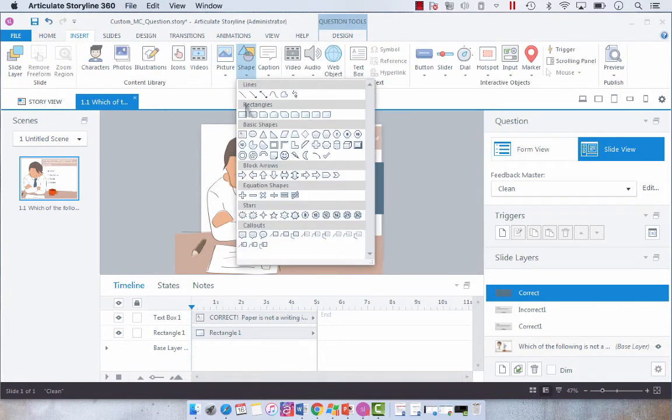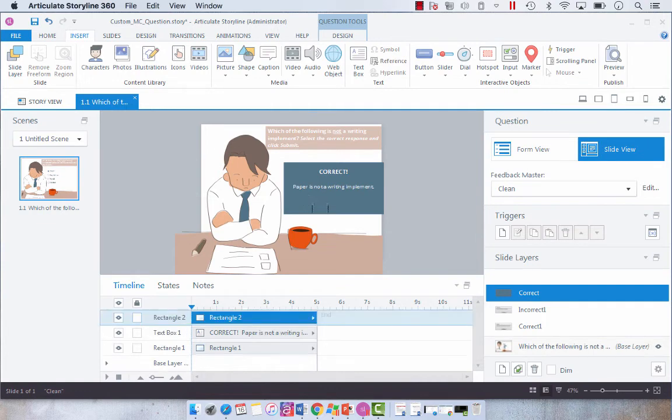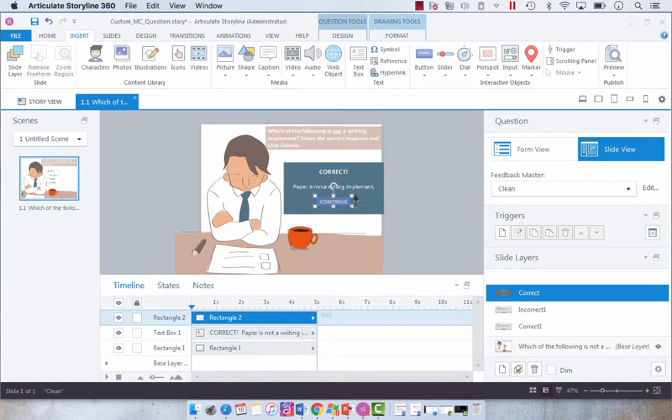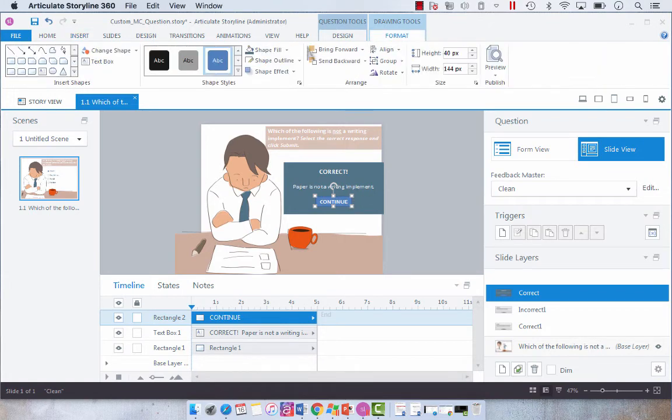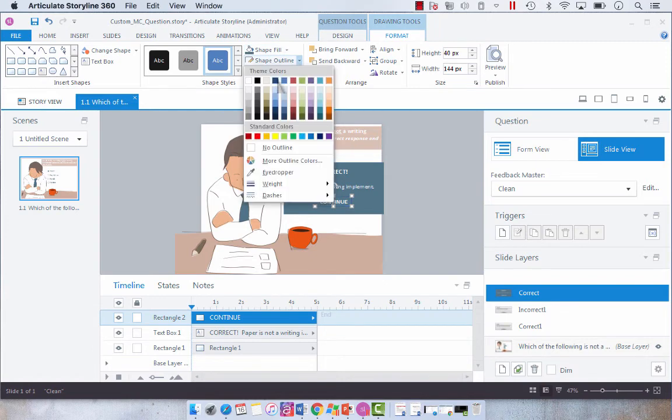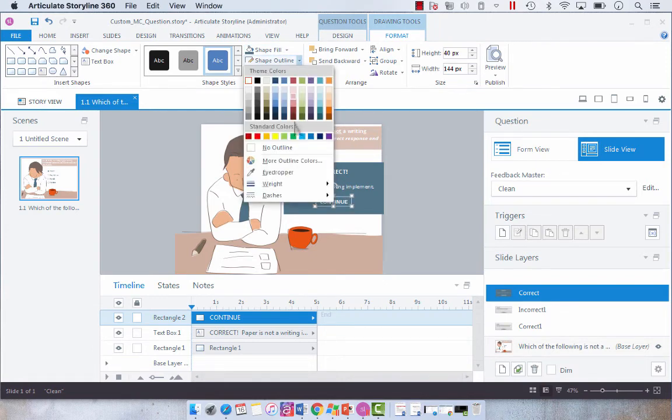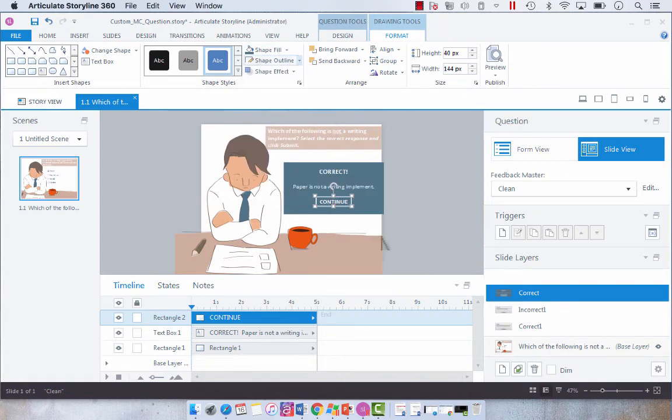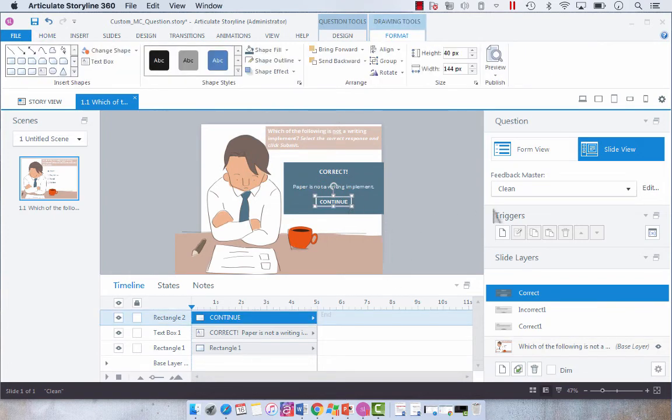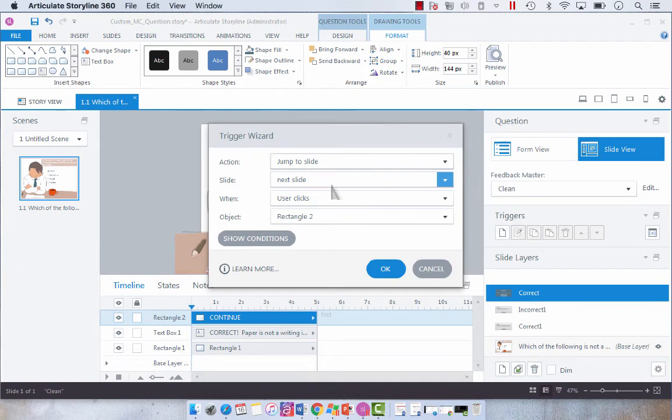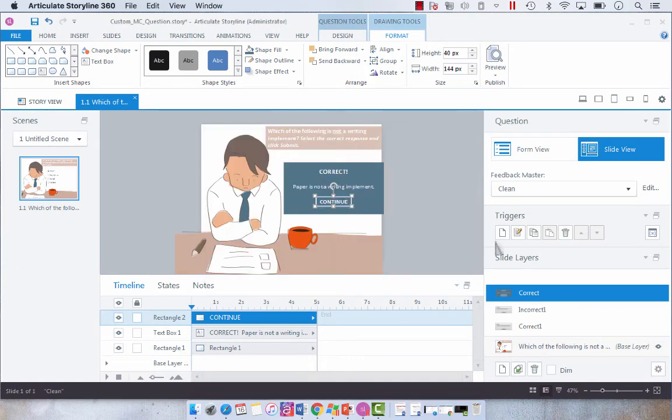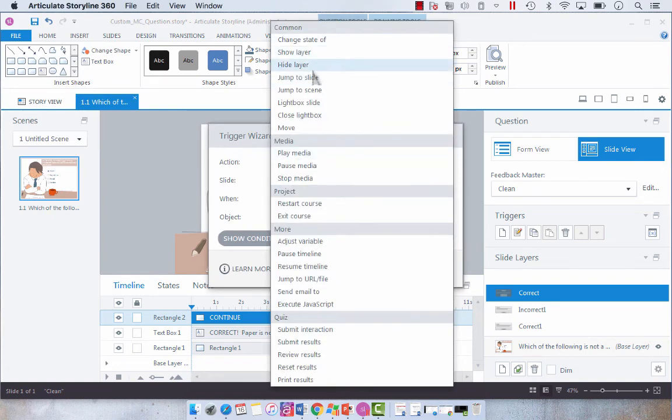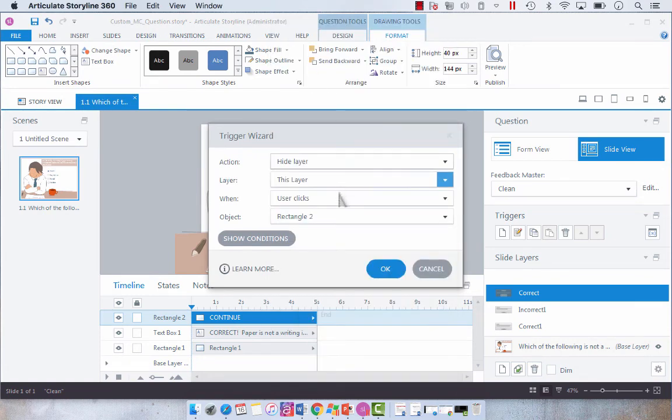And so what we want to do is we want to recreate that. So we're going to add another shape and add a rectangle and it's going to say continue and bold it. I'm going to increase the size and then I'm going to format it so that it is shape fill the same color, but I'm going to do an outline with a weight of five. And then I'm going to select it, add a trigger, jump to next slide when the user clicks, and then I'm going to add another one that says hide layer this layer when the user clicks.